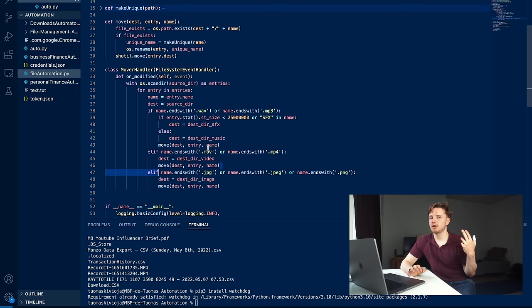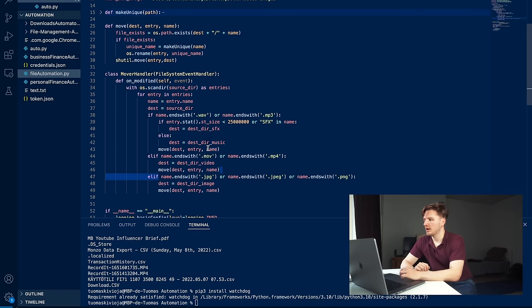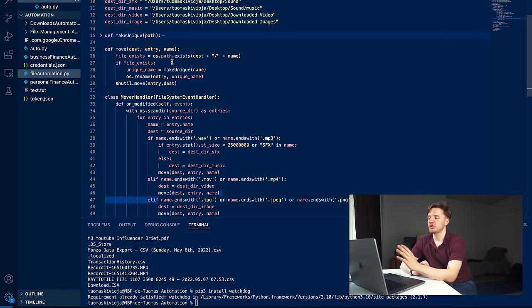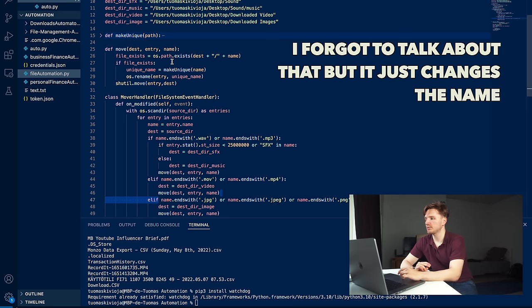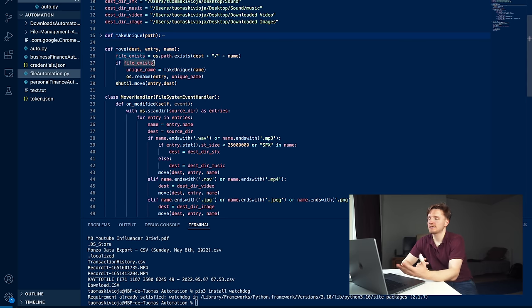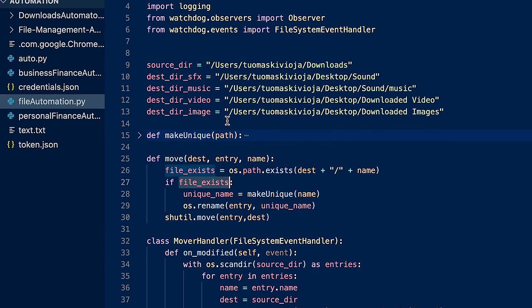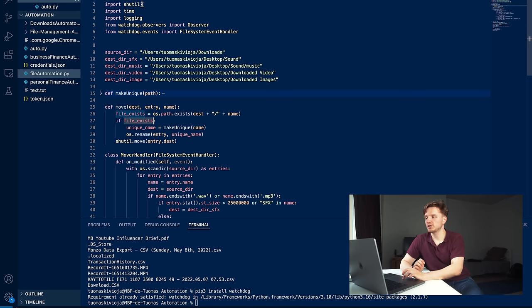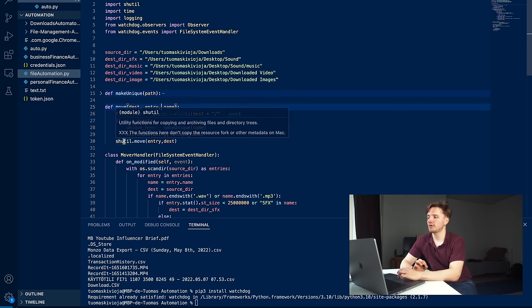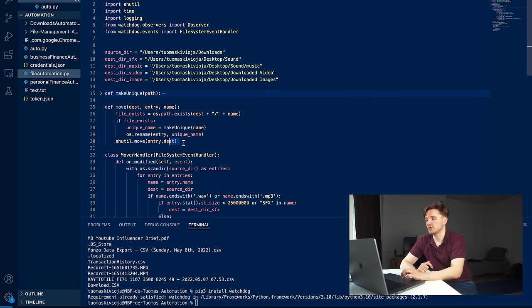This will be defined up here to be this folder, and this is what you would define yourself - where you want all your video files to go. We're going to define that as the destination and then run this move function, which is something I have defined completely myself. It's going to take in the destination folder which we just defined and the entry, and it's going to take the name of the file. We're first checking whether that file already exists. If it doesn't exist, it's going to go to shutil.move.